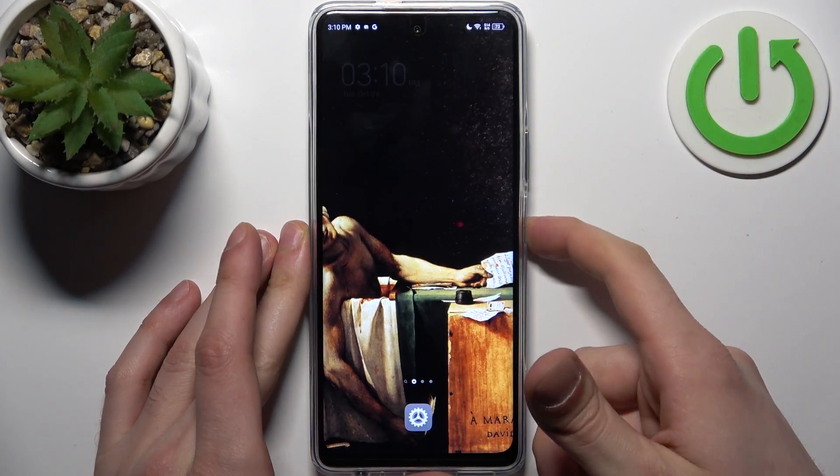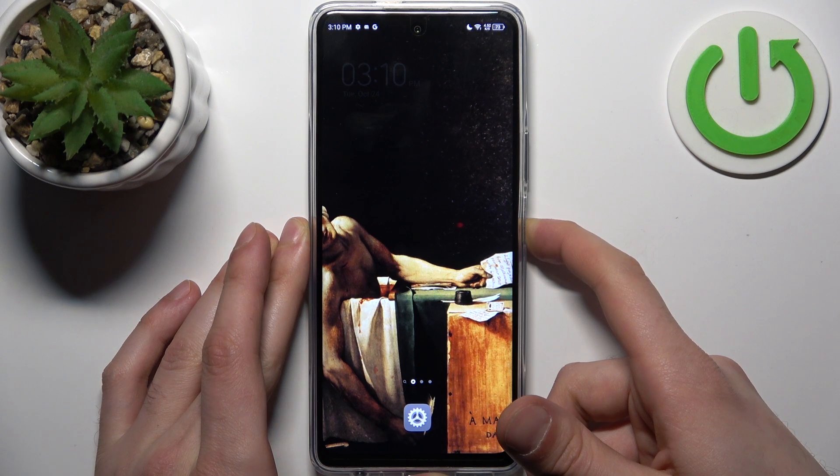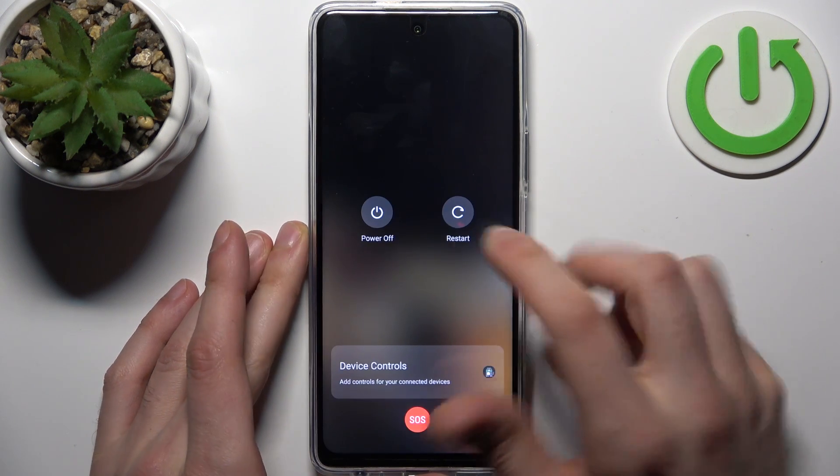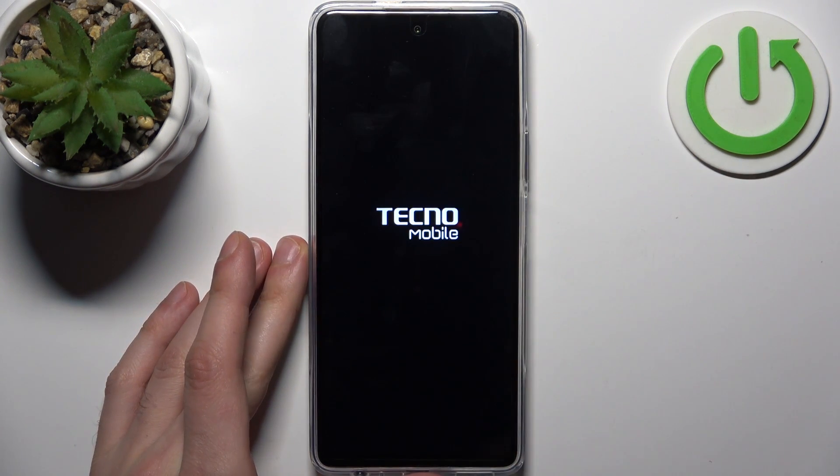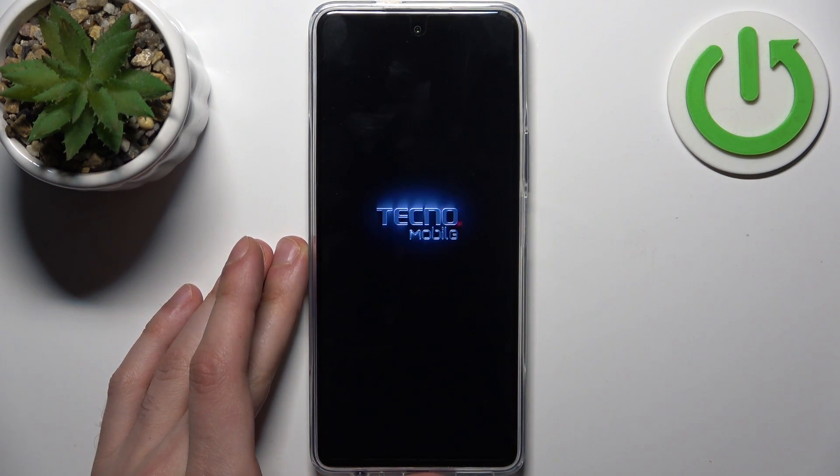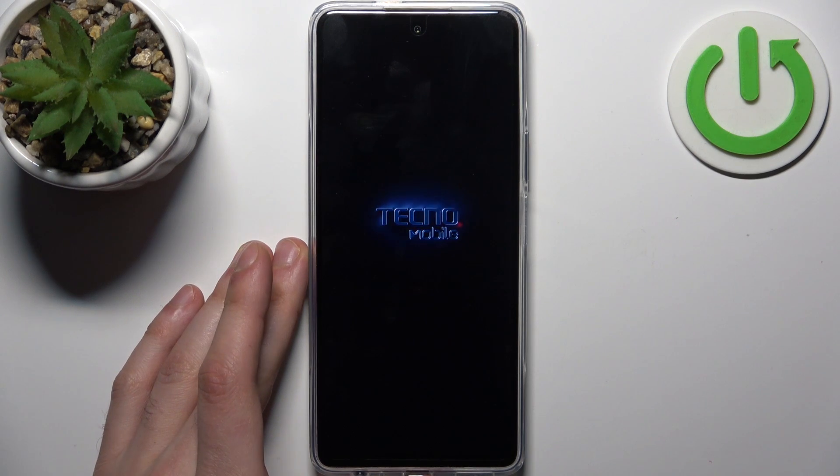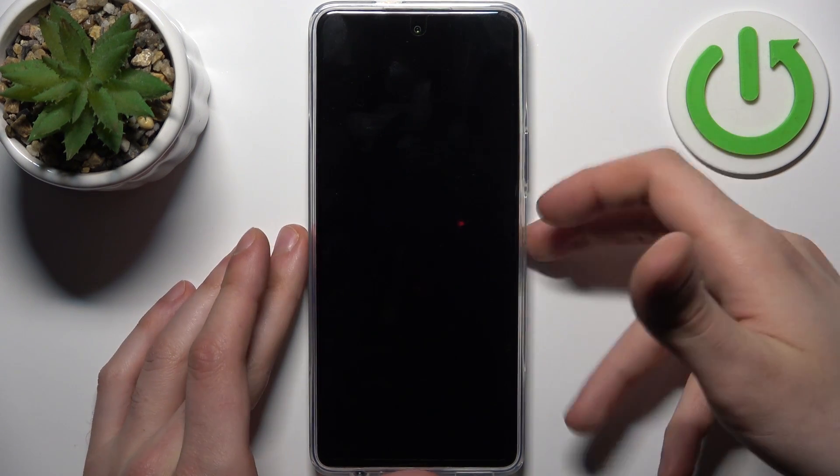First, you should turn your device off by holding down the power key, then tap power off. After it turns off completely, you will need to hold down a combination of keys.